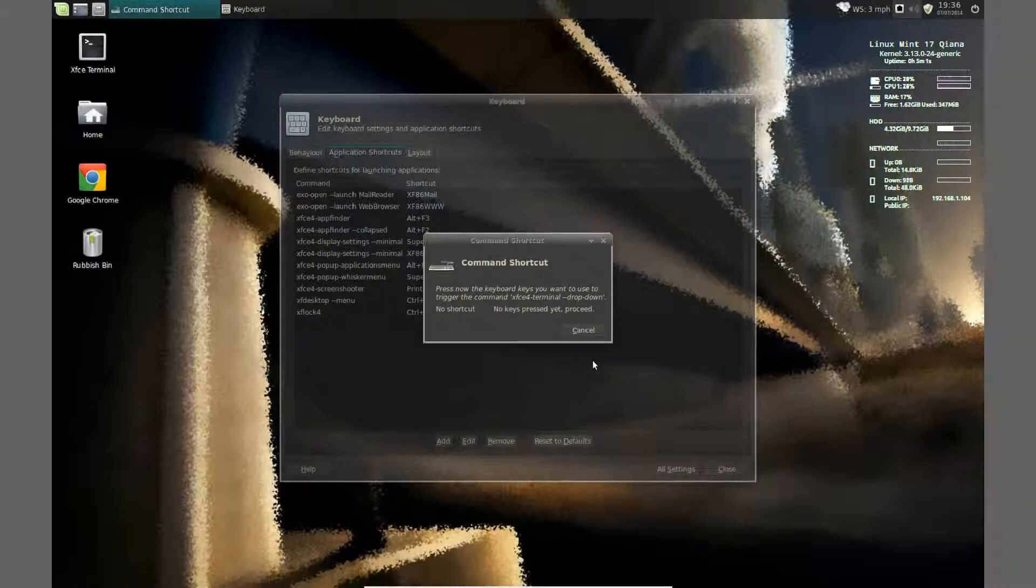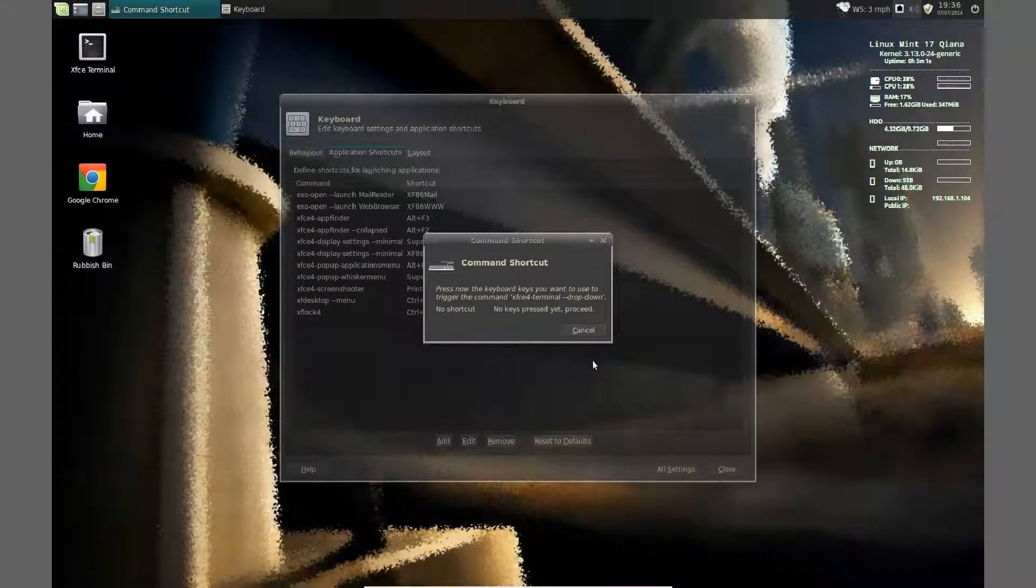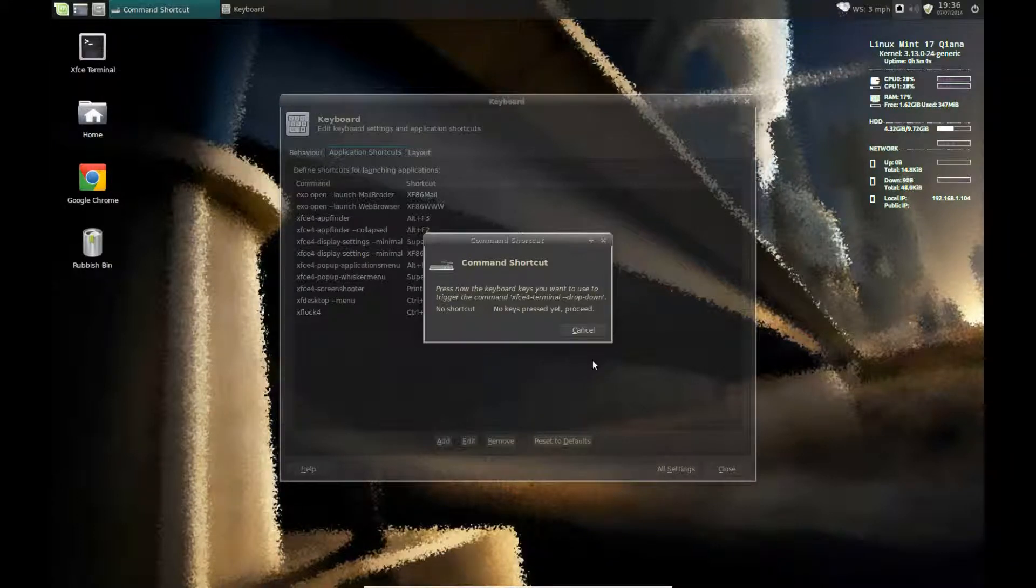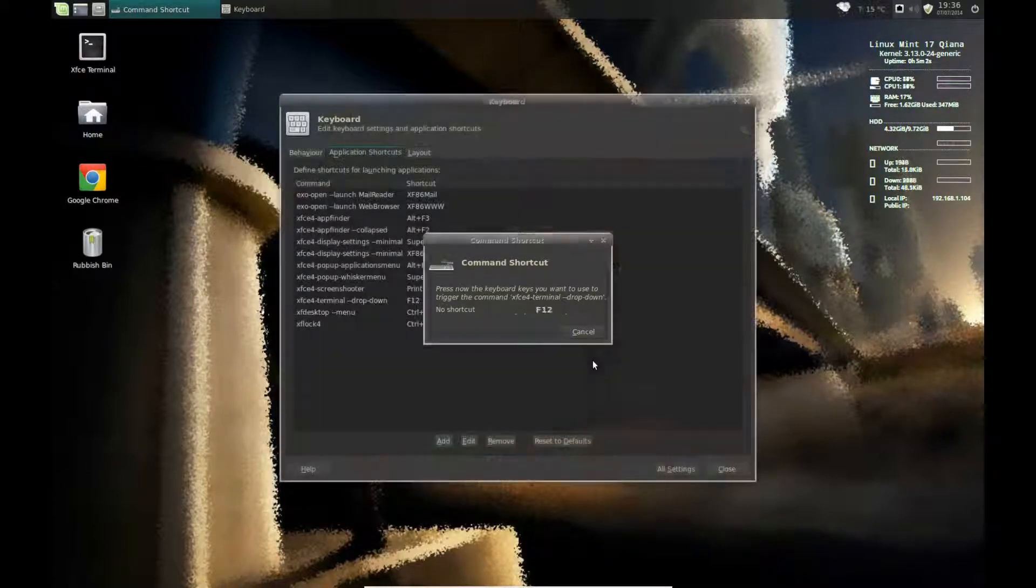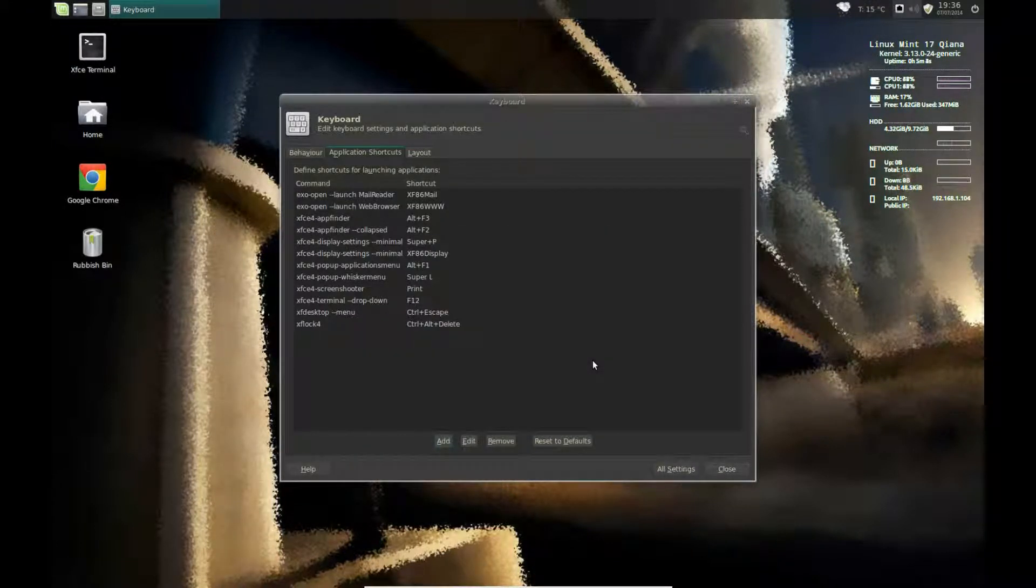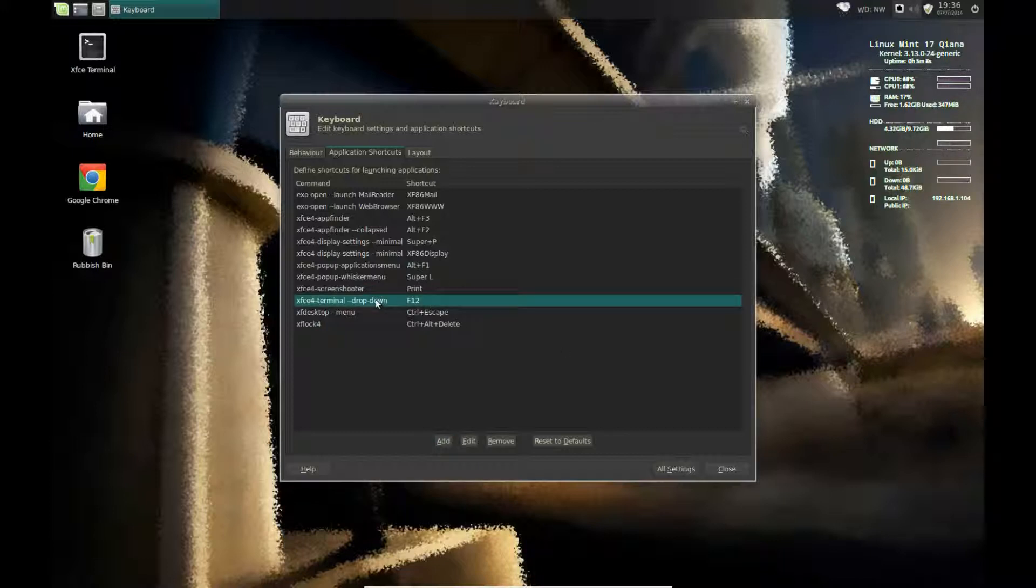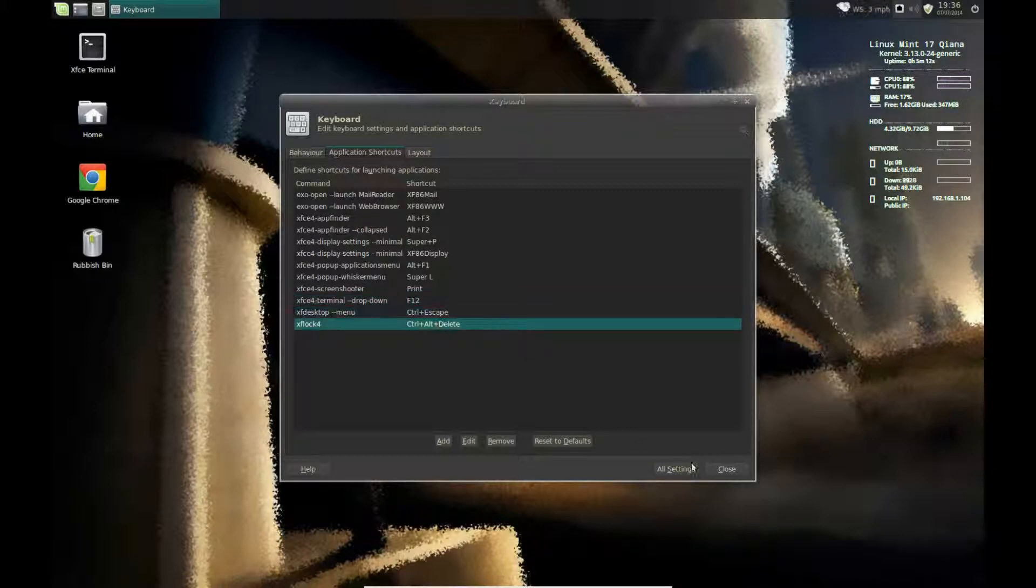Now it's asking you what key to use to activate this. Now I'm going to use F12. So I press F12 and you can see that it's input the command right there. OK. Click Close.